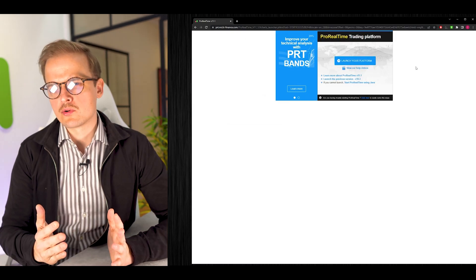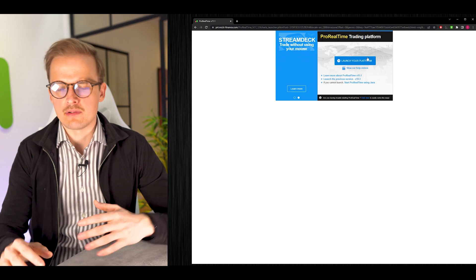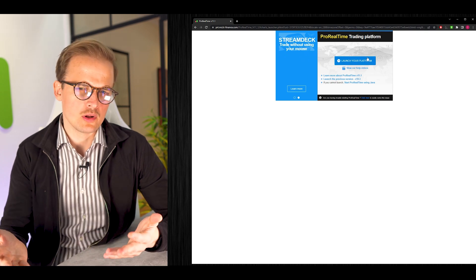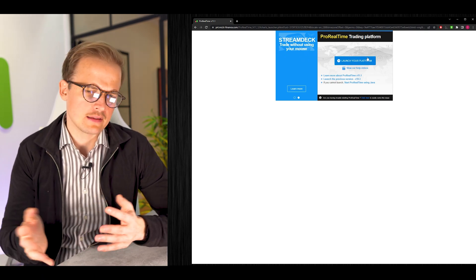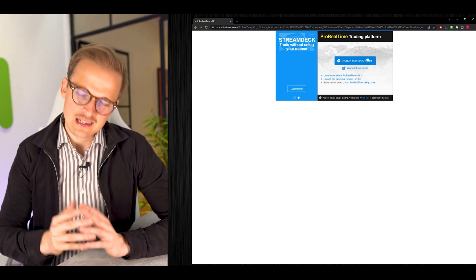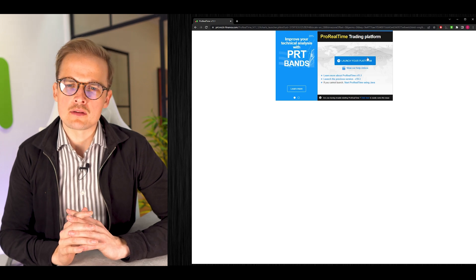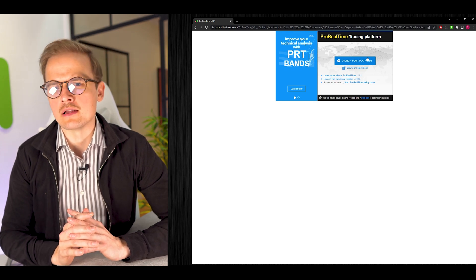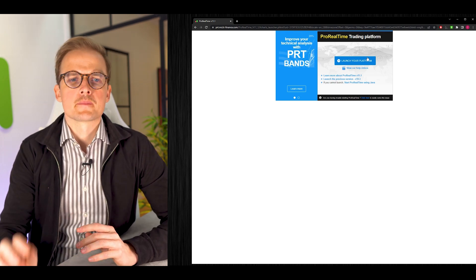The first time you run ProRealTime, this button will say something like Install ProRealTime on your computer. Click that button and in five minutes you will have the software installed. ProRealTime is the trading software we use to code, backtest, and run our algos. All those steps are done in the same software.